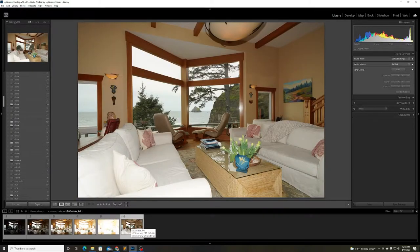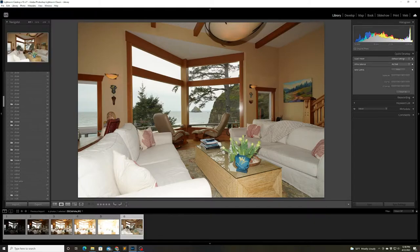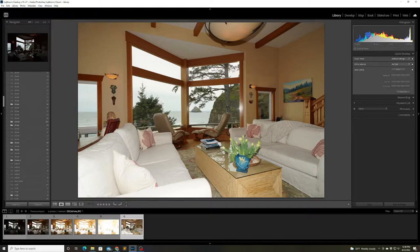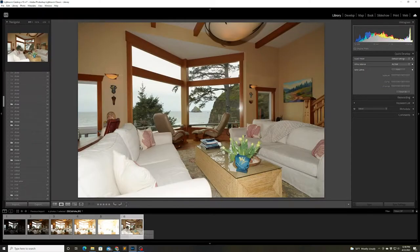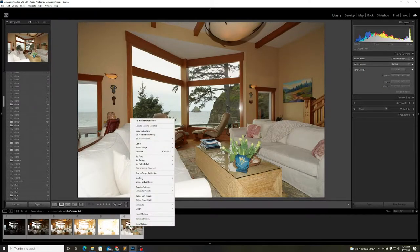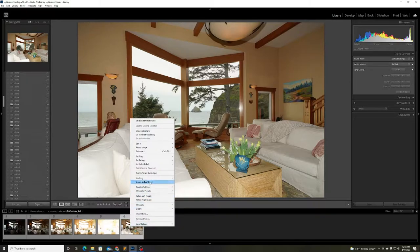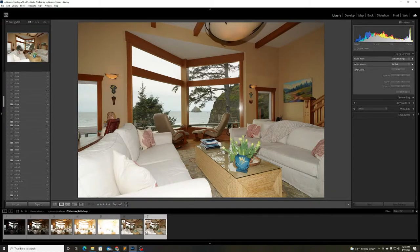I took five bracketed shots plus one shot using a flash and here I'm just taking a close look at all of them and making some minor adjustments to exposure and white balance before I start blending them together.